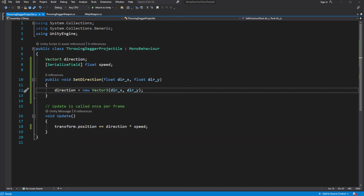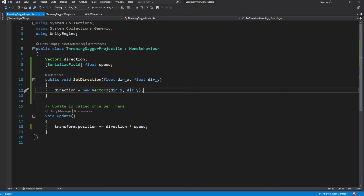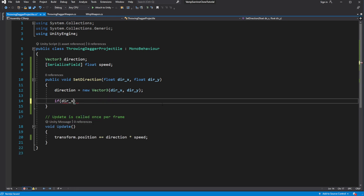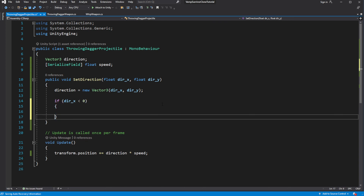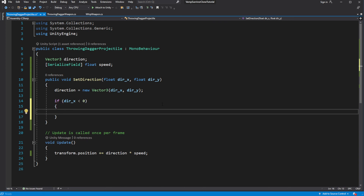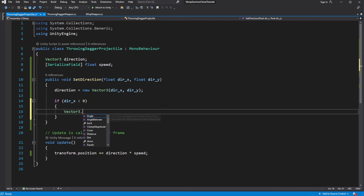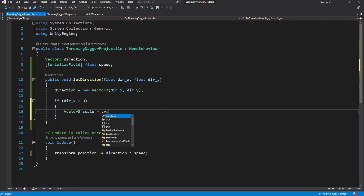Then we want to rotate the object if the horizontal movement is to the left rather than to the right. If the horizontal direction is less than 0, we will mirror the object by multiplying the scale X by minus 1, and assigning the modified value back to the transform of the throwing dagger.